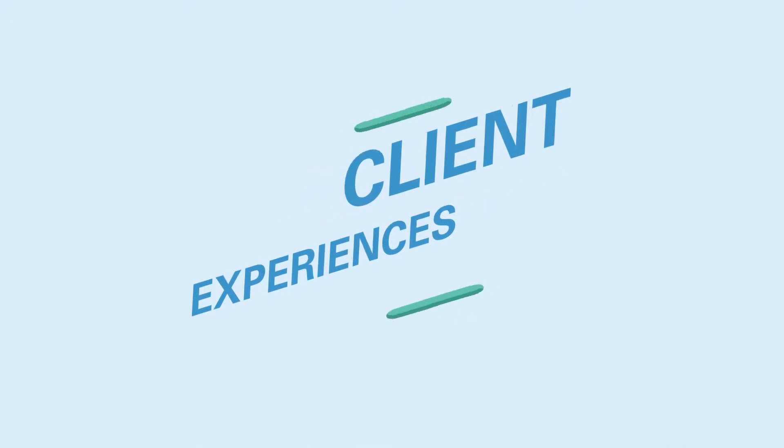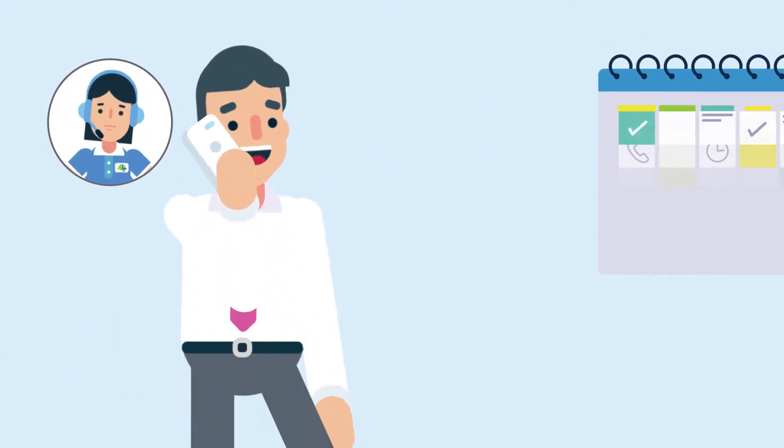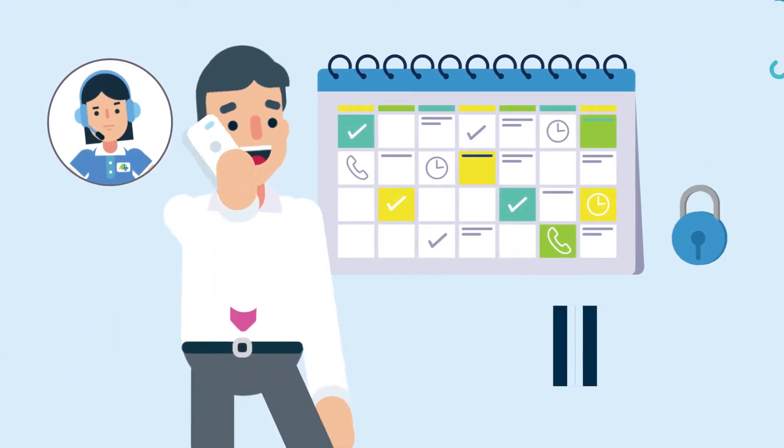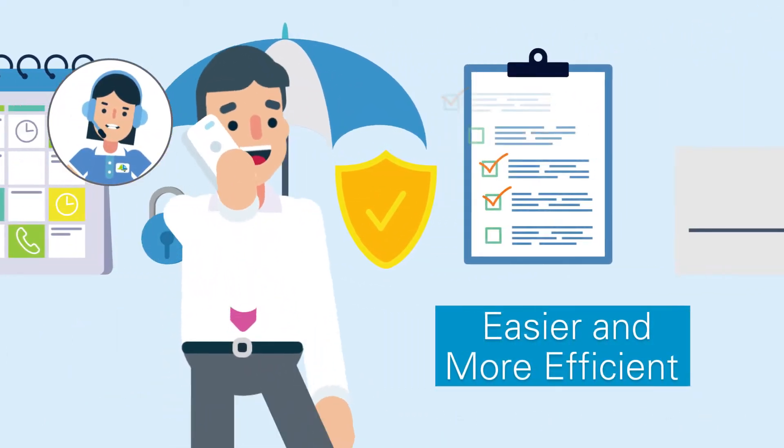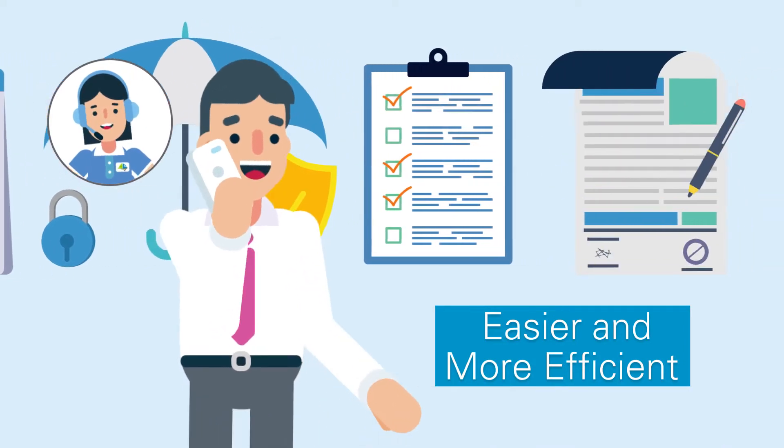We think differently about clients' experiences and streamline our processes to make doing business with us easier and more efficient, saving you time.